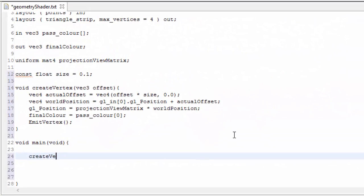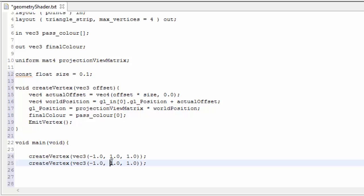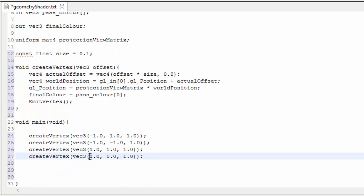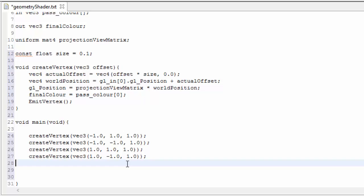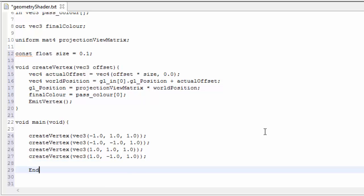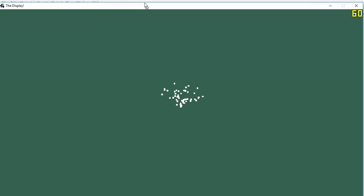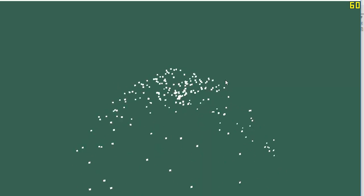So let's now generate those vertices with those offsets in the main method of the geometry shader. We're going to call the create vertex method to create each vertex. The first vertex has an offset of (-1, 1, 1), the second is (-1, -1, 1), the third is (1, 1, 1), and the final vertex has an offset of (1, -1, 1). Because we've now finished creating the output triangle strip, we can call end primitive to tell the geometry shader we've finished generating it. And if we go ahead and run that, you can see that the particles are no longer just points — they are actually quads in the 3D world.